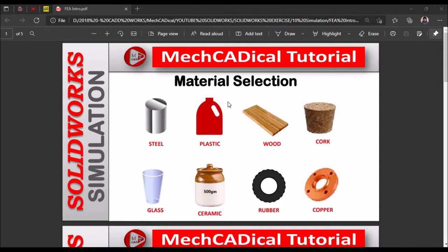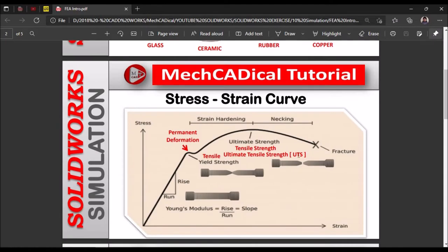How do we select material? There are many materials in the market like steel, plastics, wood, cork, glass, ceramic, rubber, and copper. How do we select different materials for different components? For that, we have to understand about some of the material properties.